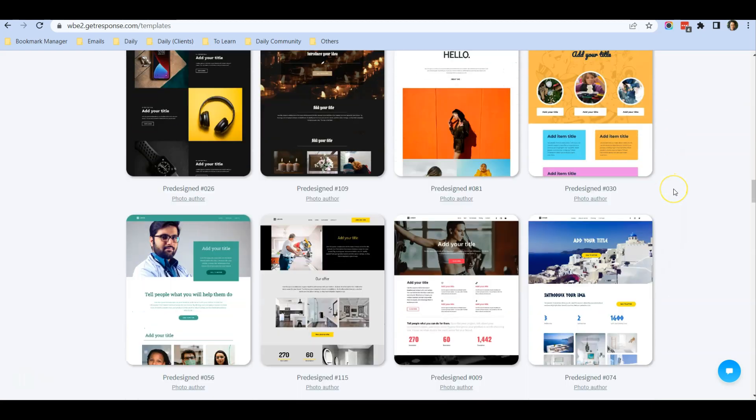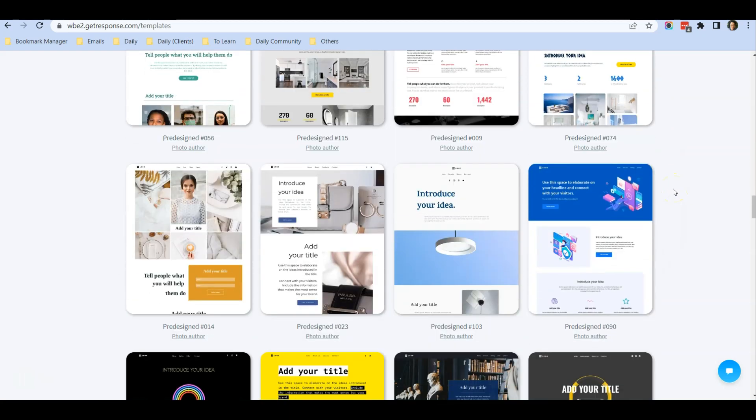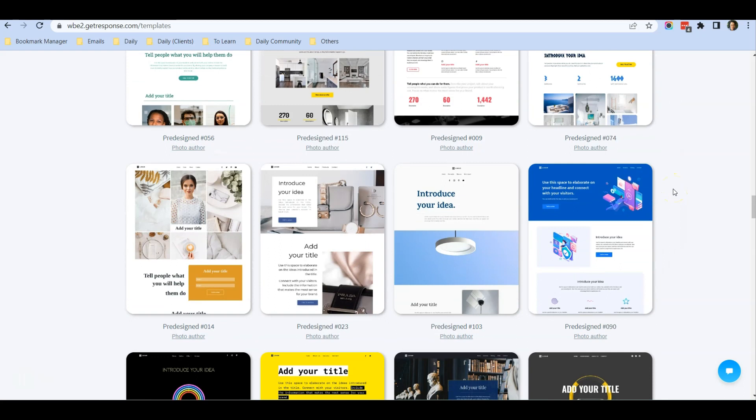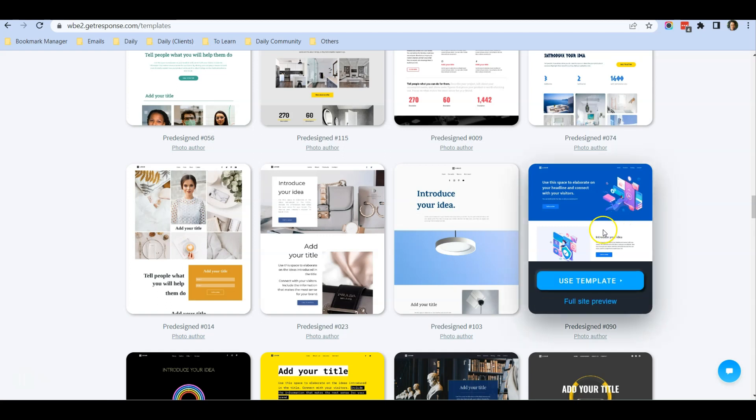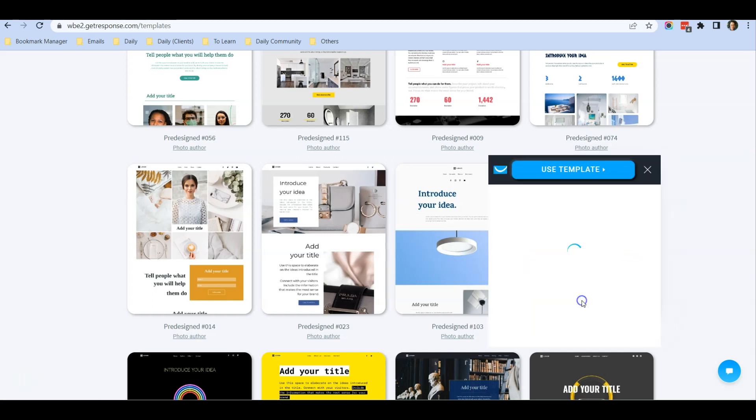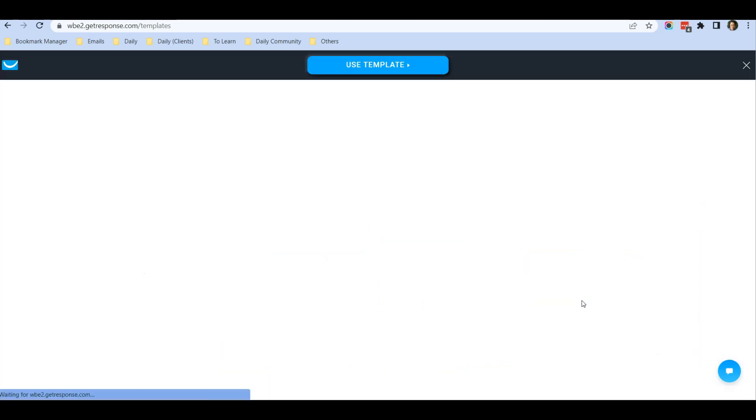There's quite a lot of templates you can choose. For me, I'm promoting a software and using this website for affiliate marketing purposes, so I'd like to use this template. I can open up a full site preview.